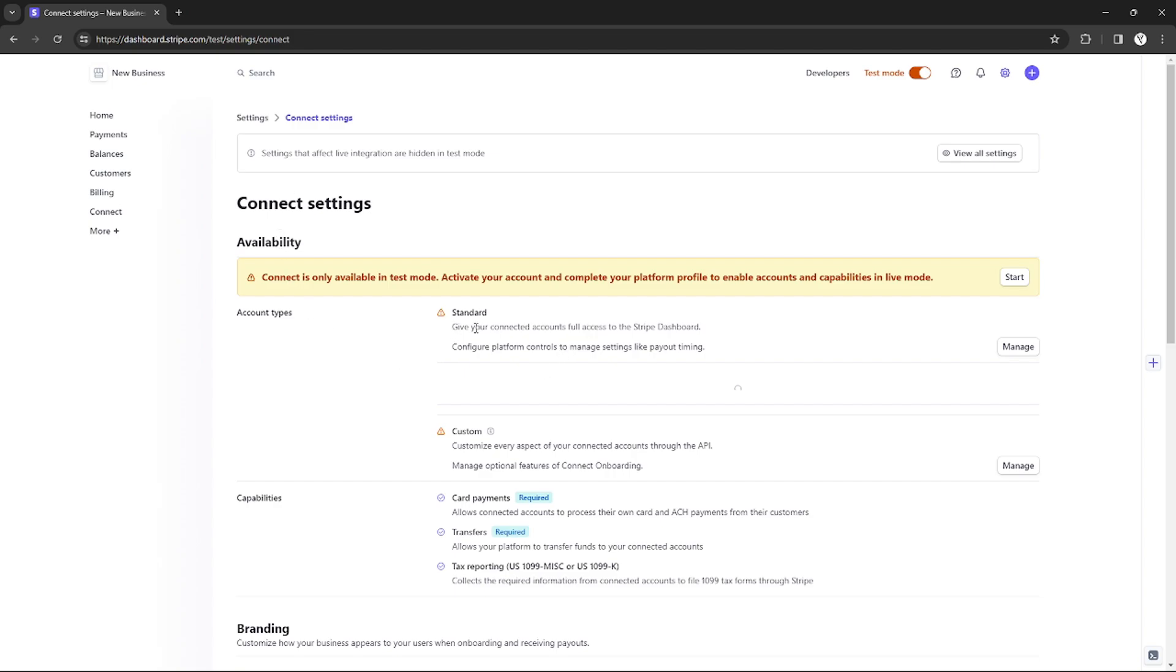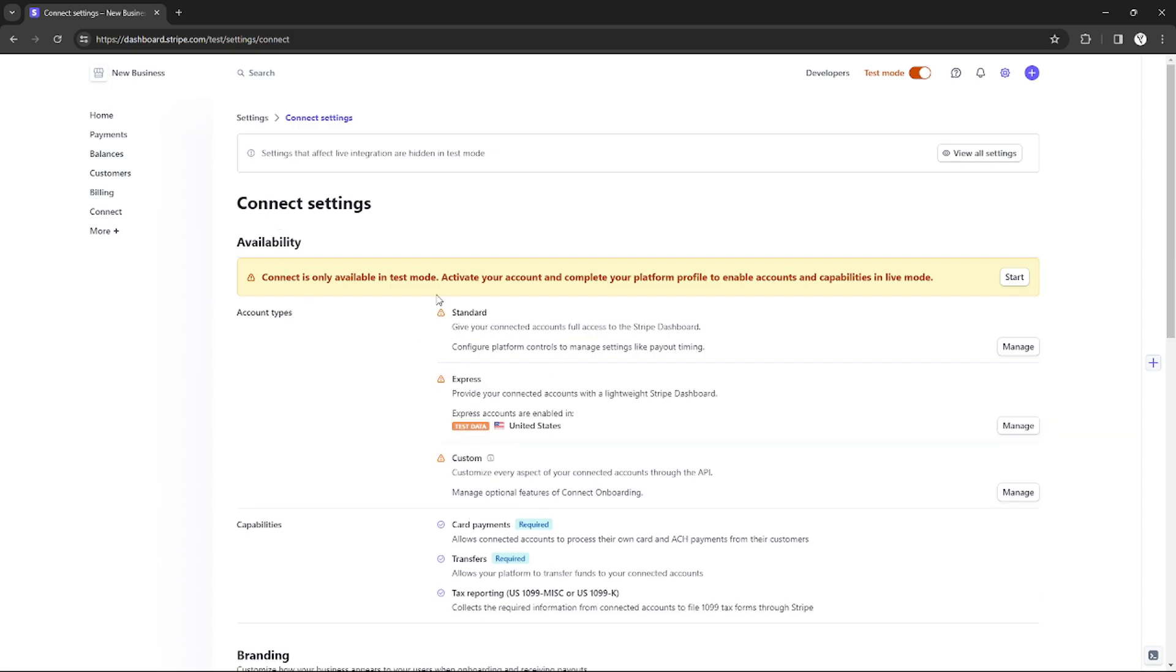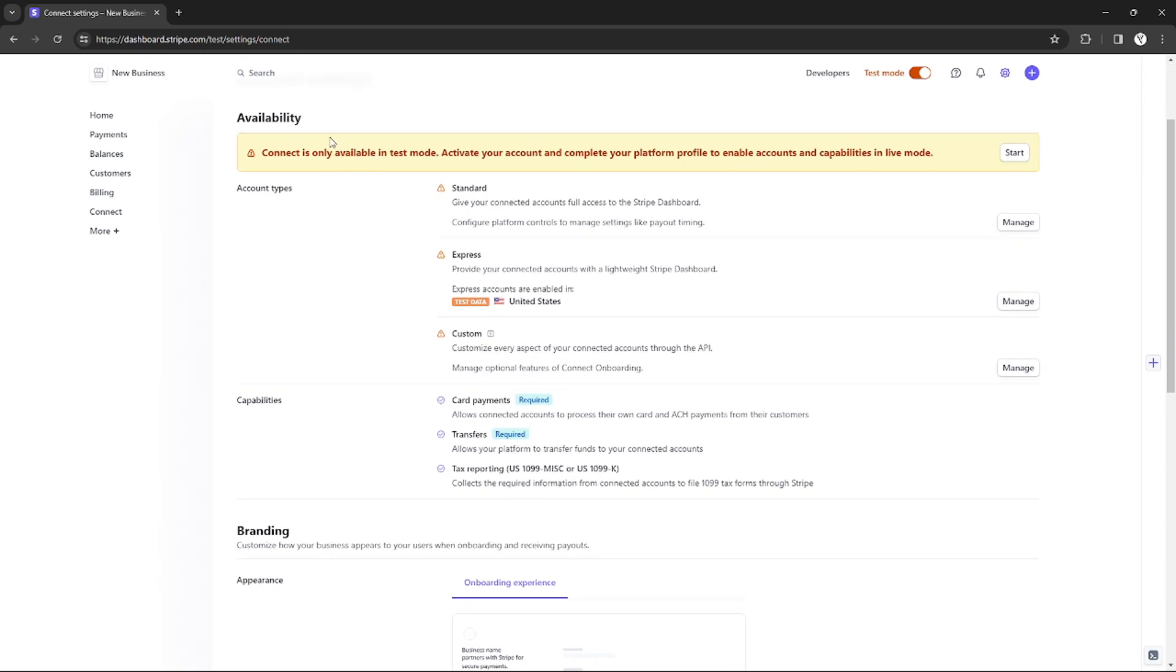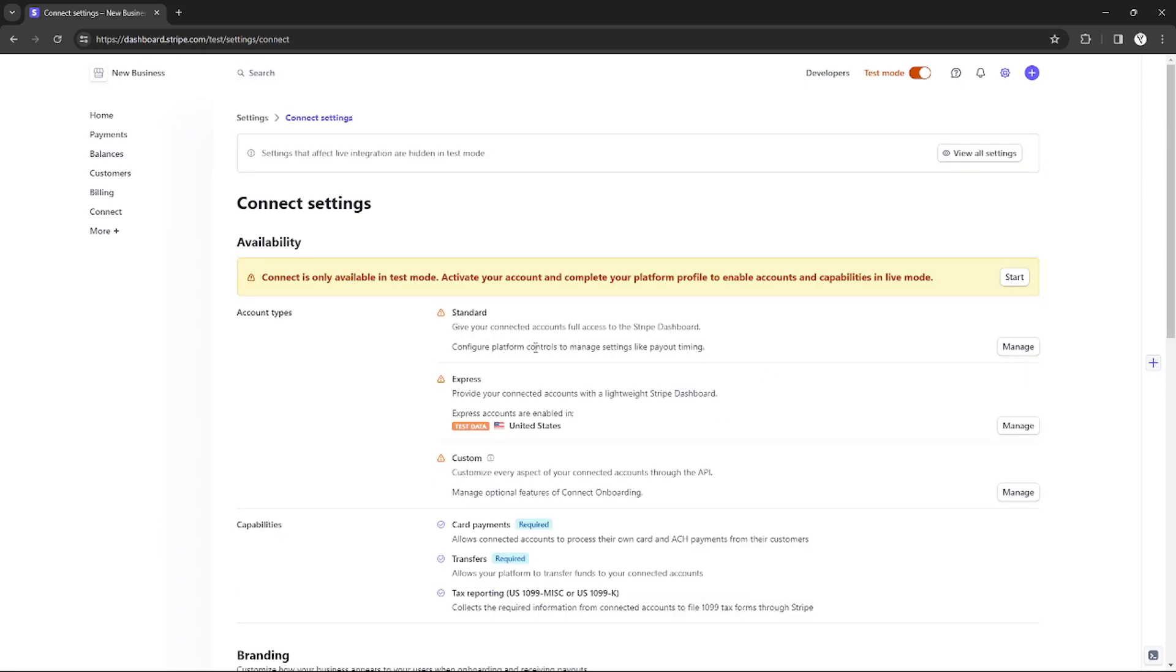You can change it from Standard to Express, whatever you want. So if you want to change it on Express, just click Manage right here on the right. As you can see, after clicking it, you will be redirected to this page.